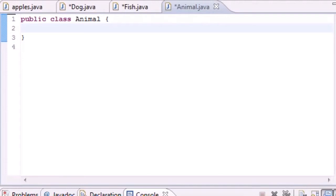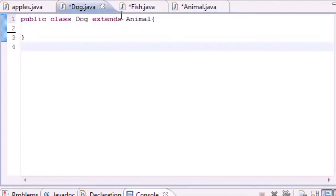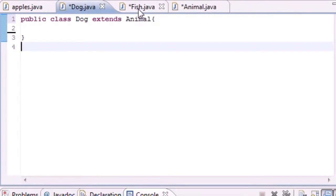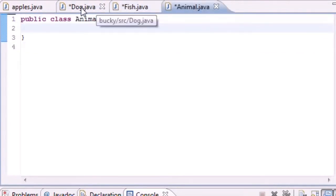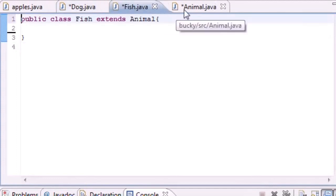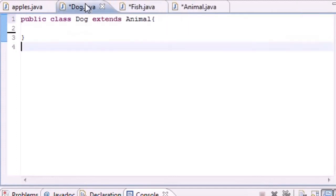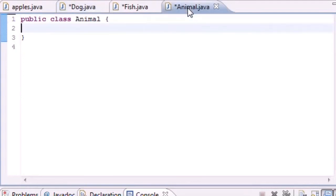Before I get into programming I want to show you guys that I got rid of all my other classes because I'm going to need a better example. I made a new Dog class, a new Fish class, and a new Animal class. Since Dog is an animal and Fish is an animal, I had them both extend or inherit from the class Animal.